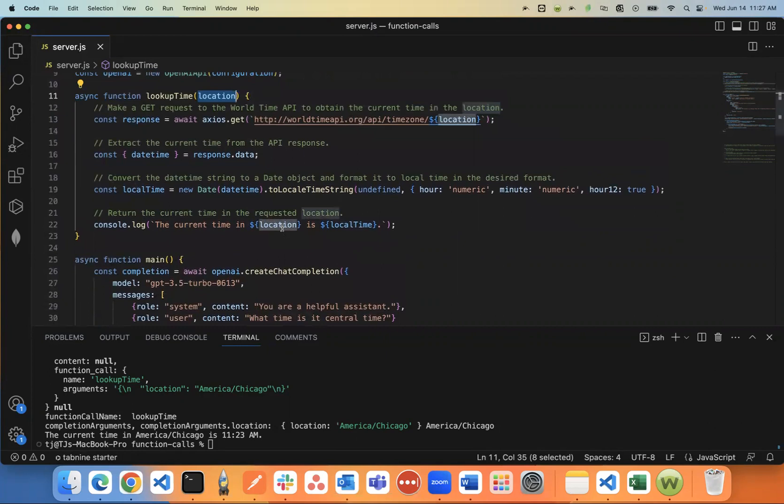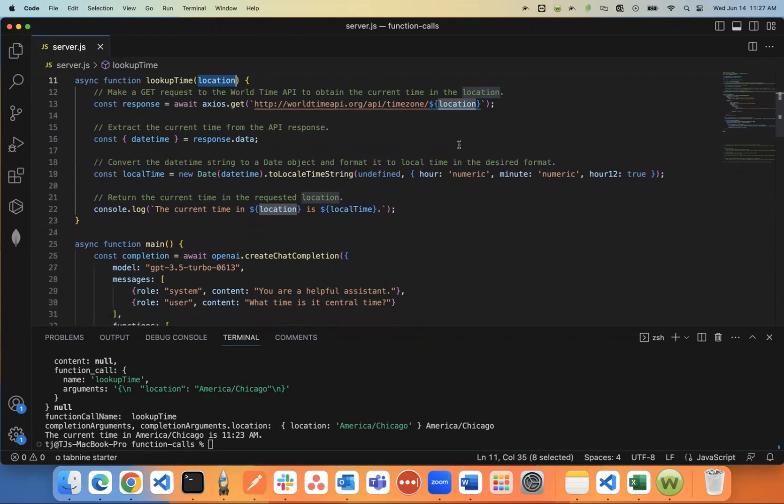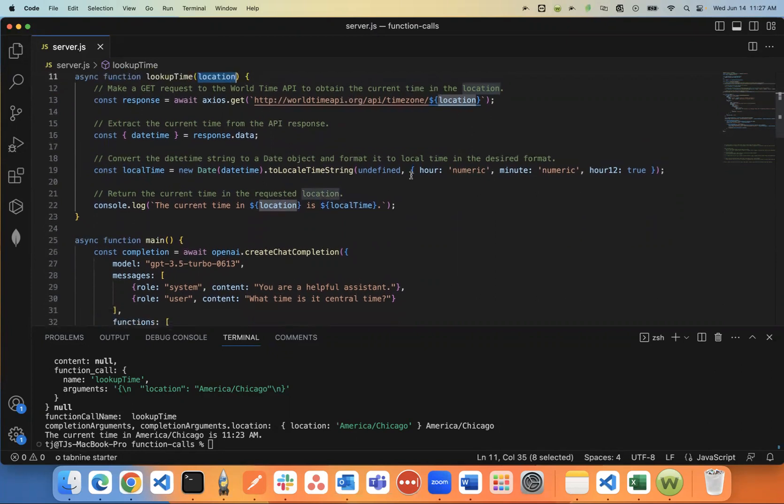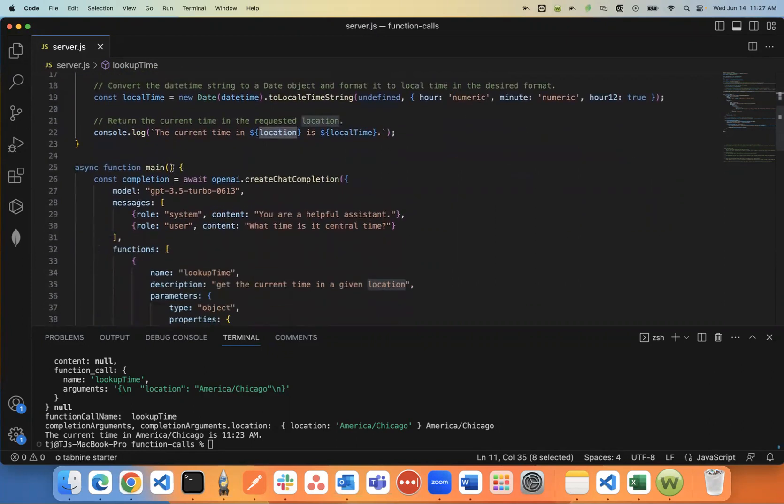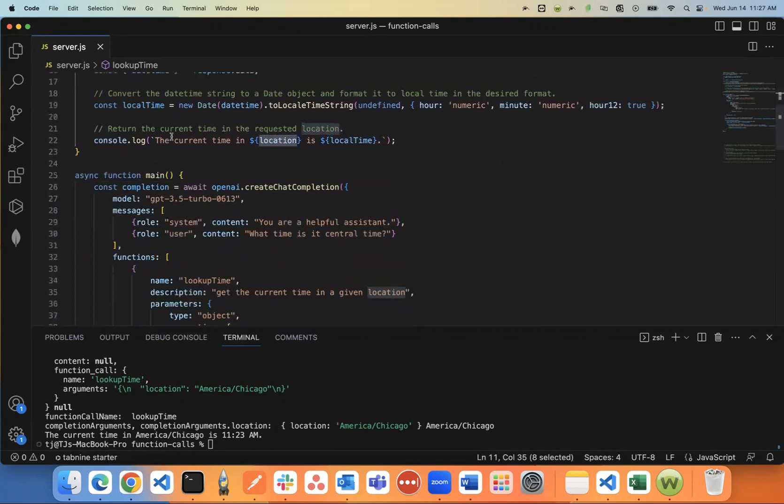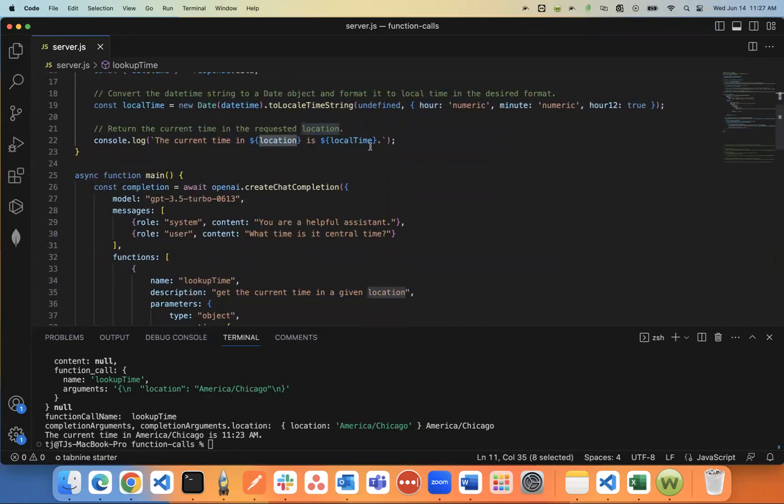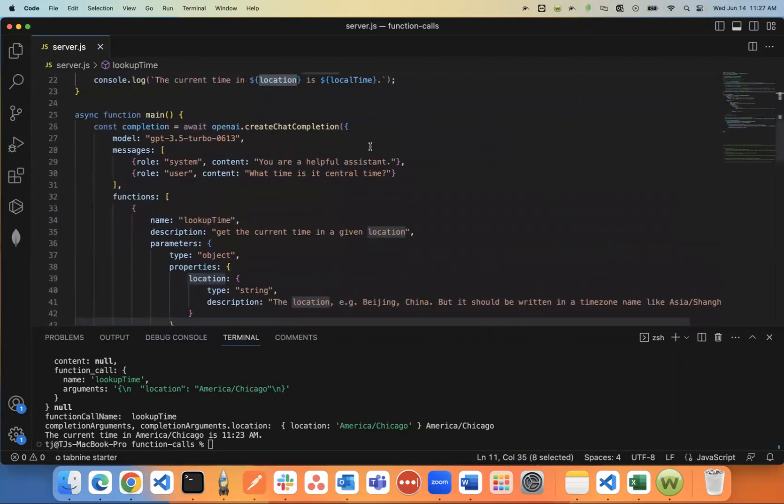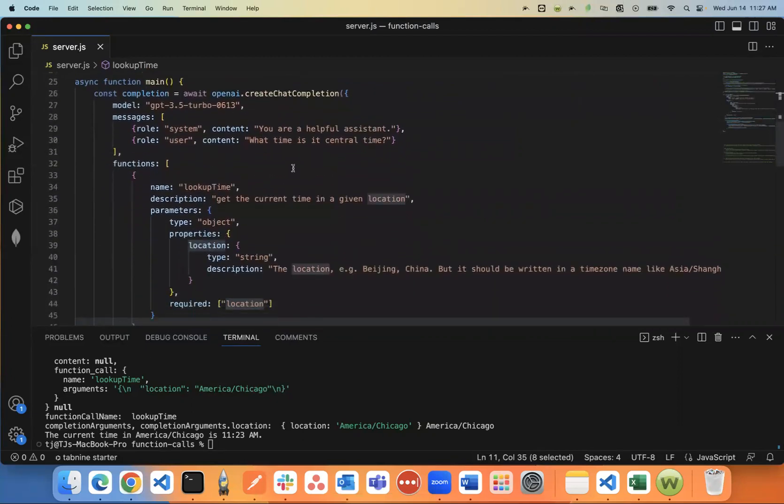And as you can see, you can kind of be vague with how you ask ChatGPT to give you the time of the location. And it'll know to change the location to the right format. And I'll show you that in just a second. But once this is called, it returns a console log saying the current time in whatever location is whatever.